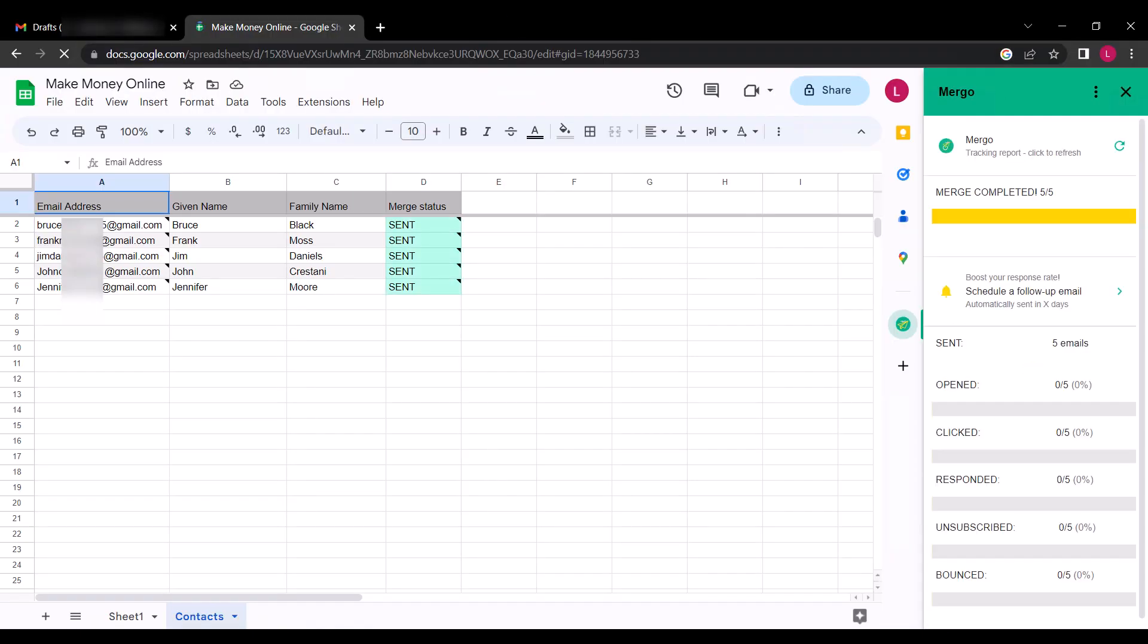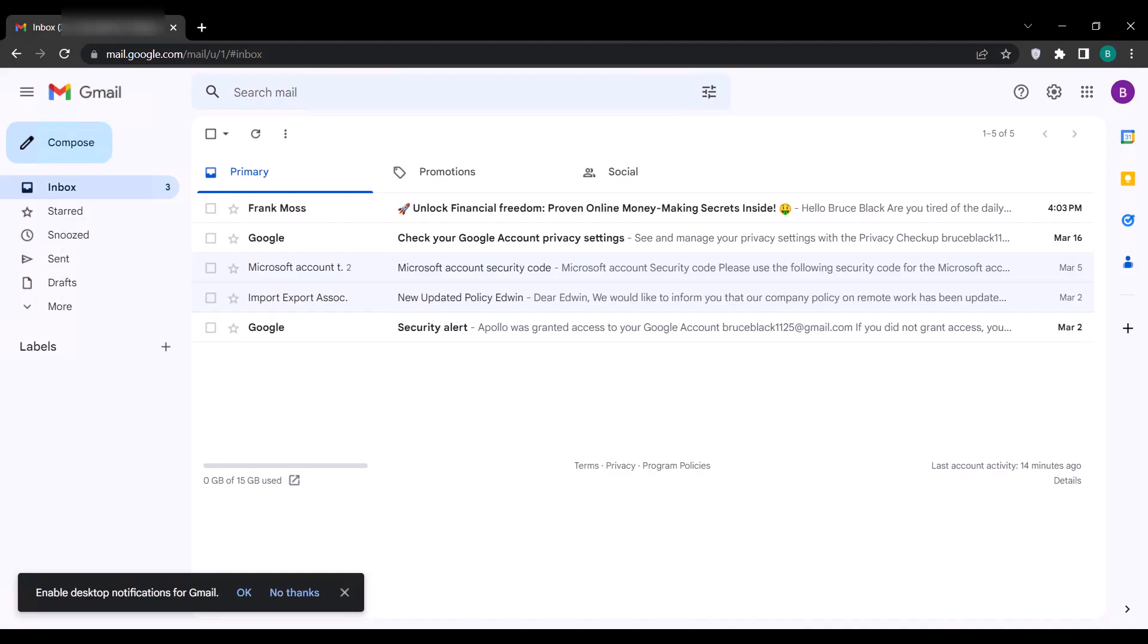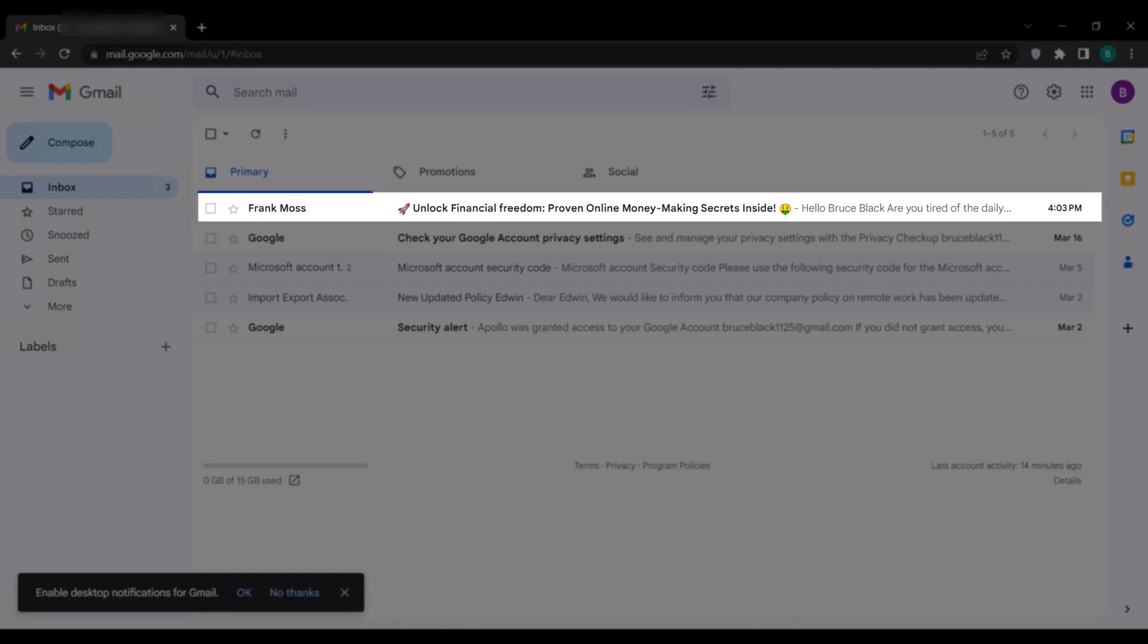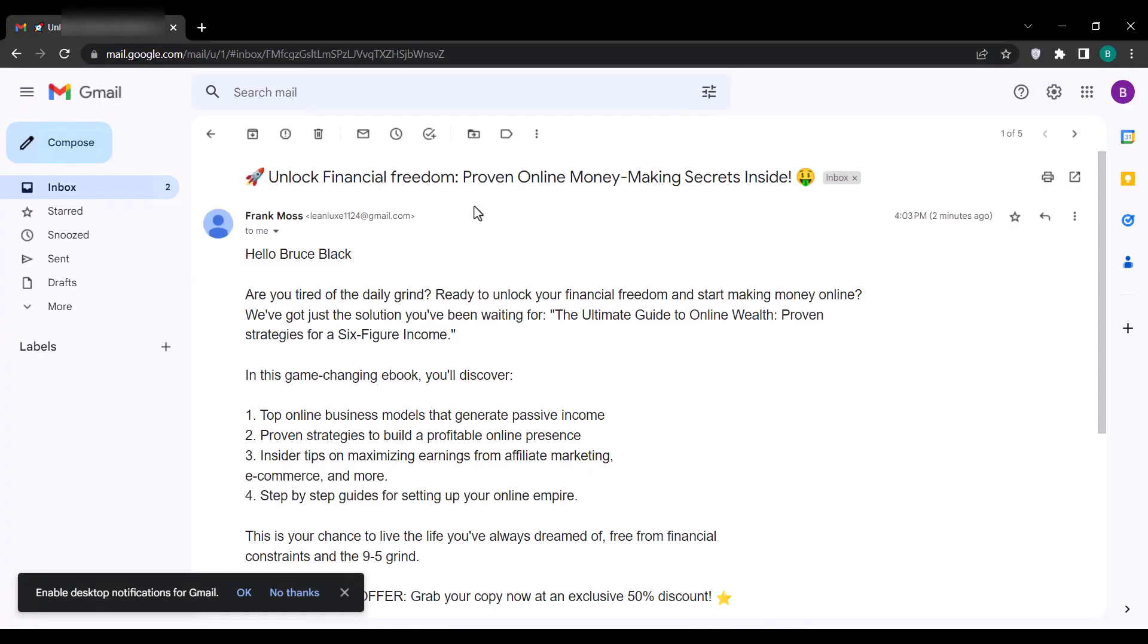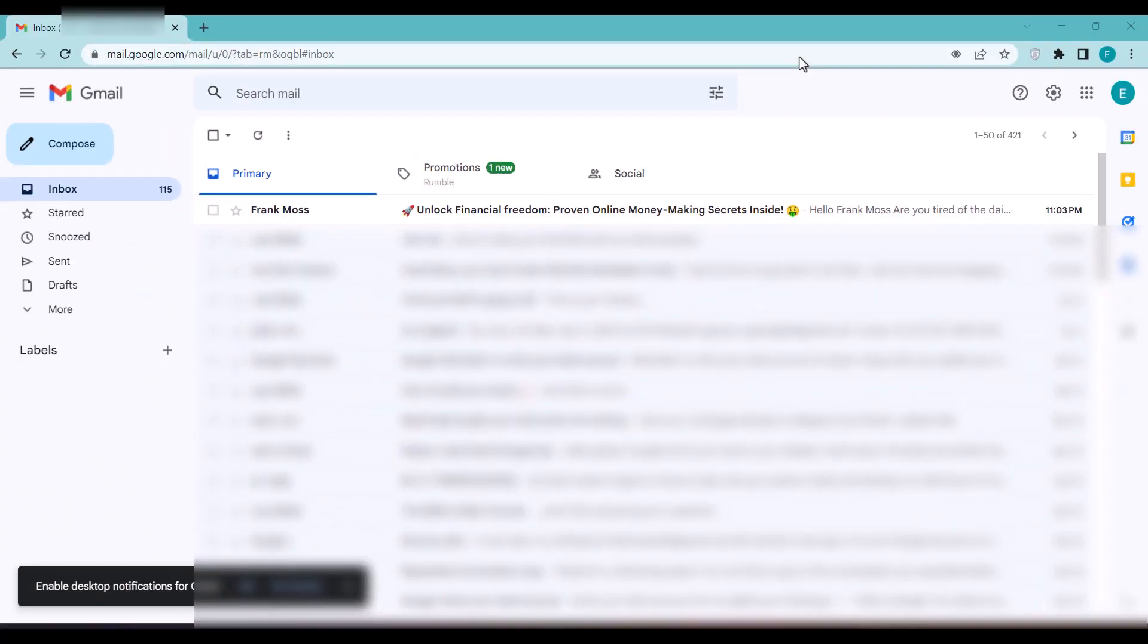Now let's check a few of the emails if they have been sent. This is one of the email addresses I sent to, and it has been received. This is also another email address I sent to, and the email was received.